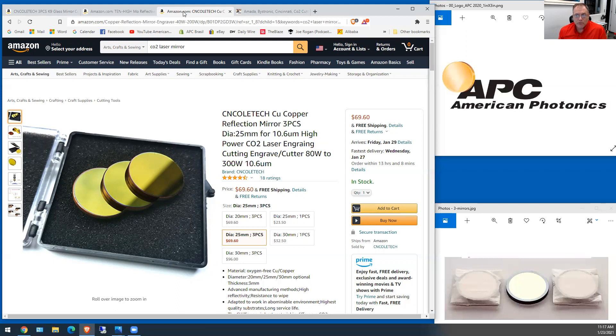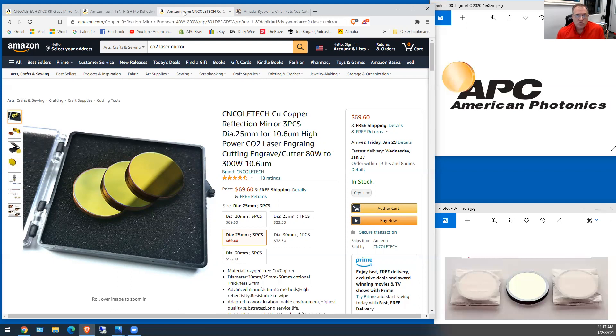But copper, boy, copper heats up and it changes shape like crazy. Now the coating is not going to really come off any more or less because copper is a really good binding agent for the dielectric stack, the coating that's on there.